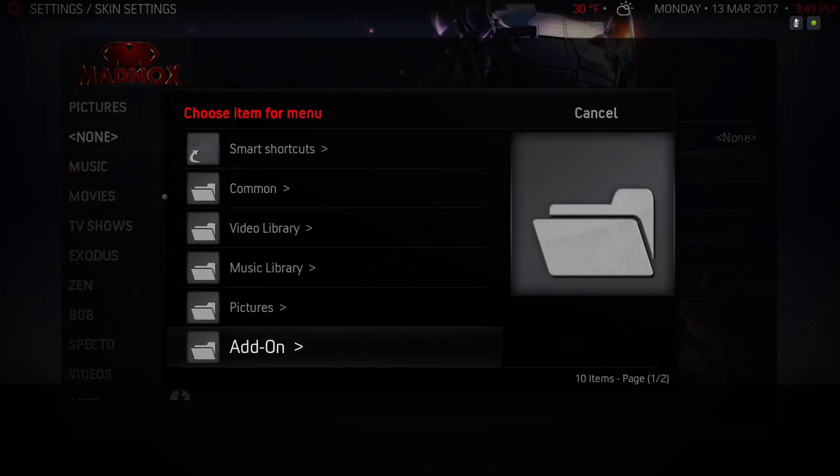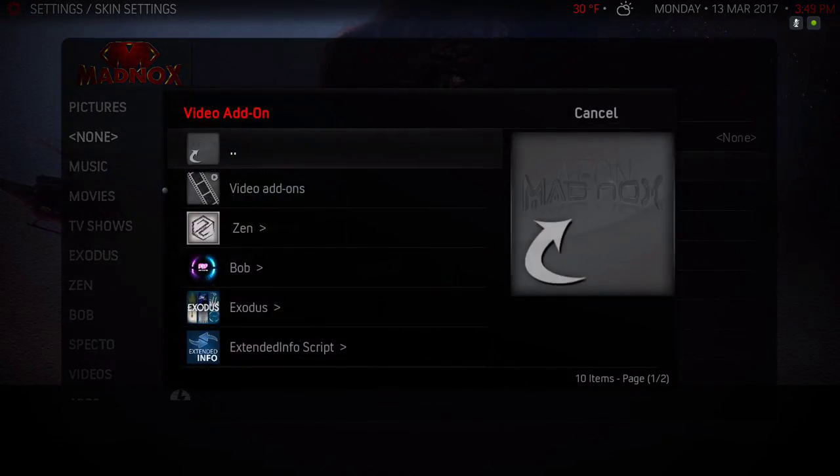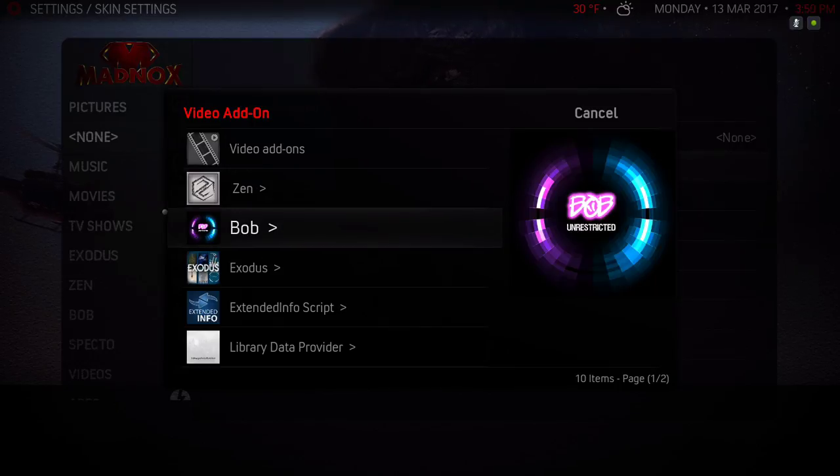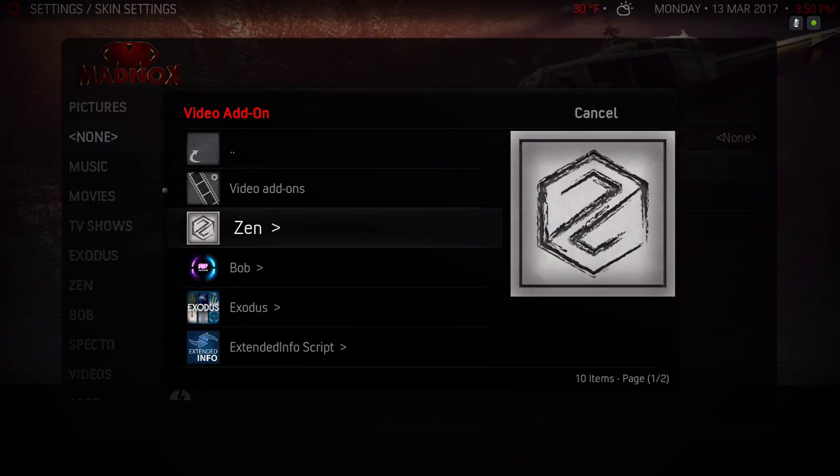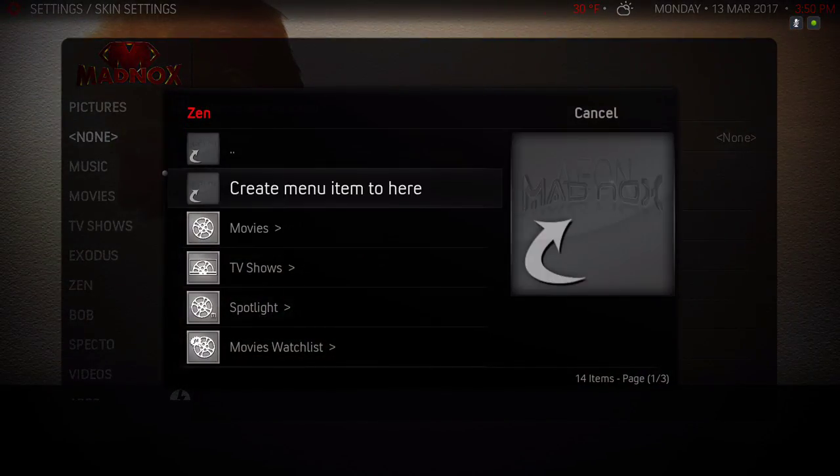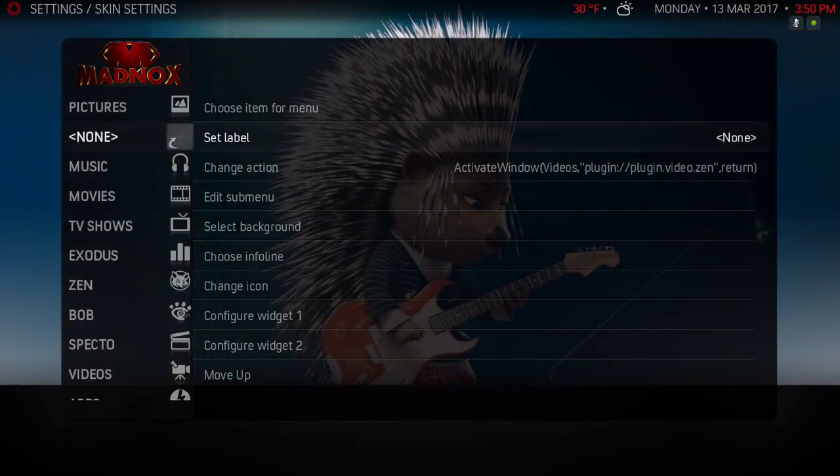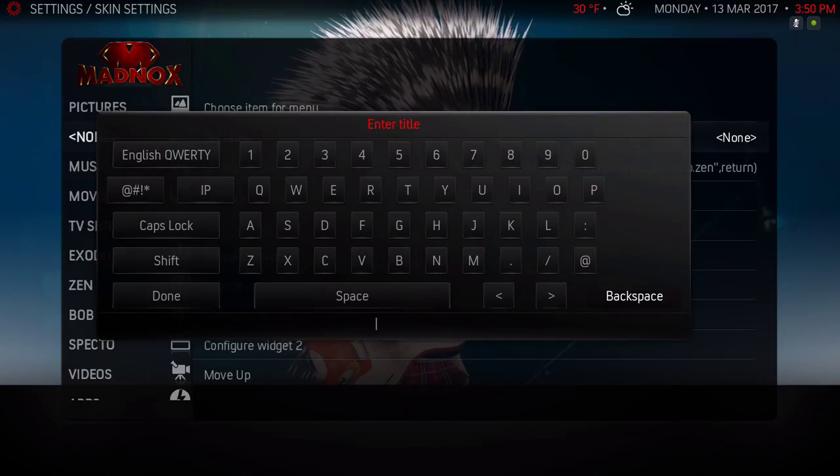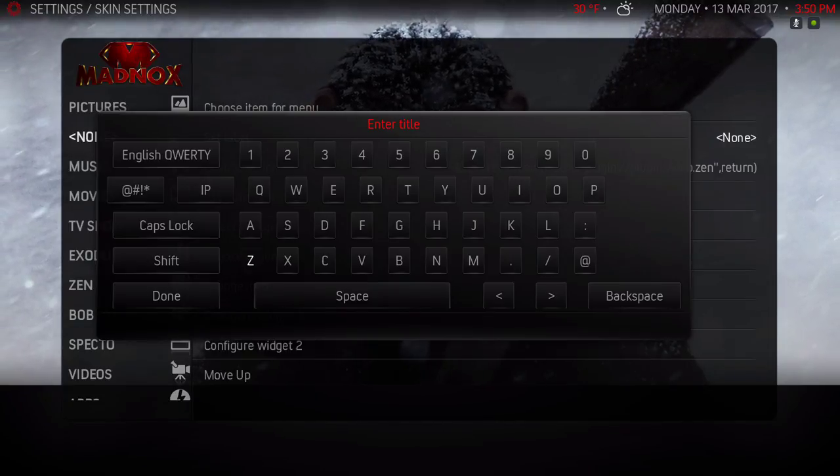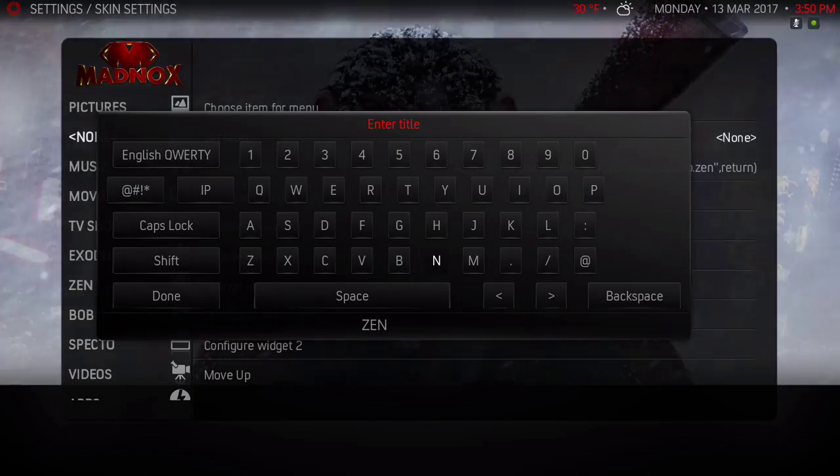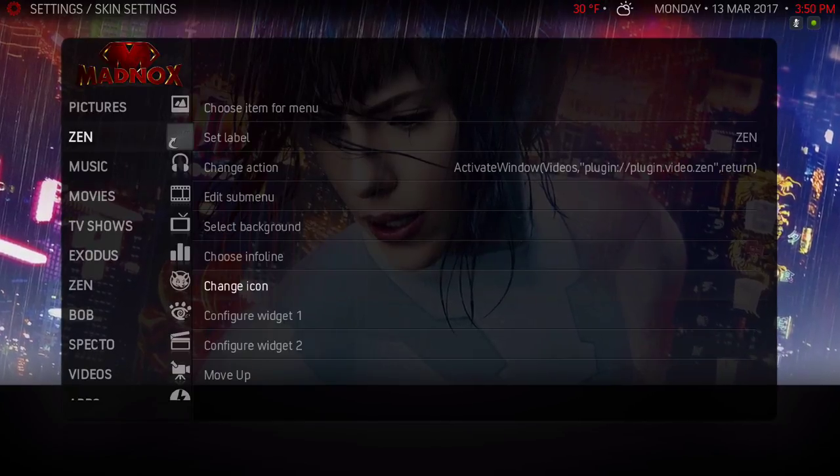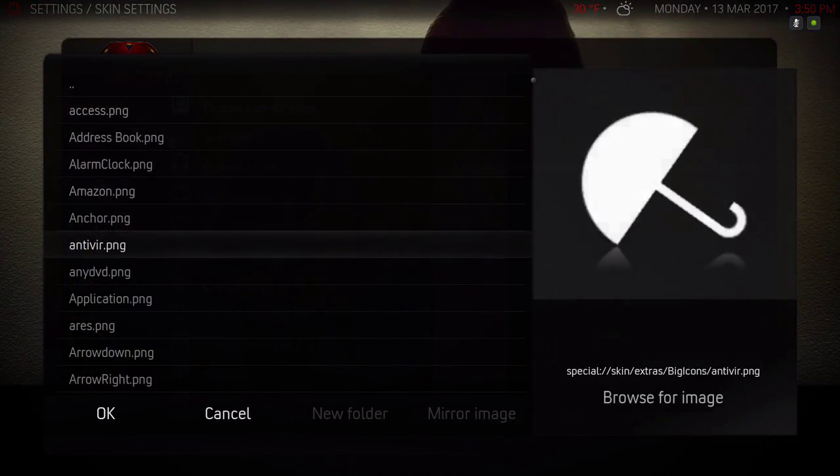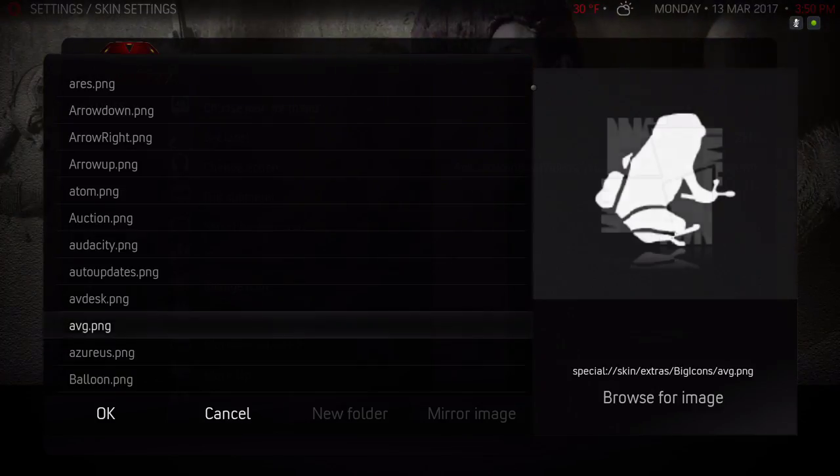Go to Add-on, Video Add-on. These are the only add-ons I use: Zen, Bob, Exodus, and Specto. I already had Zen up there but I'm gonna show you for the purpose of the video. I'll go to Zen and create menu items. Go up and select Set Label, put this in caps, name it Zen since it's the Zen add-on, hit done. Now Change Icon.